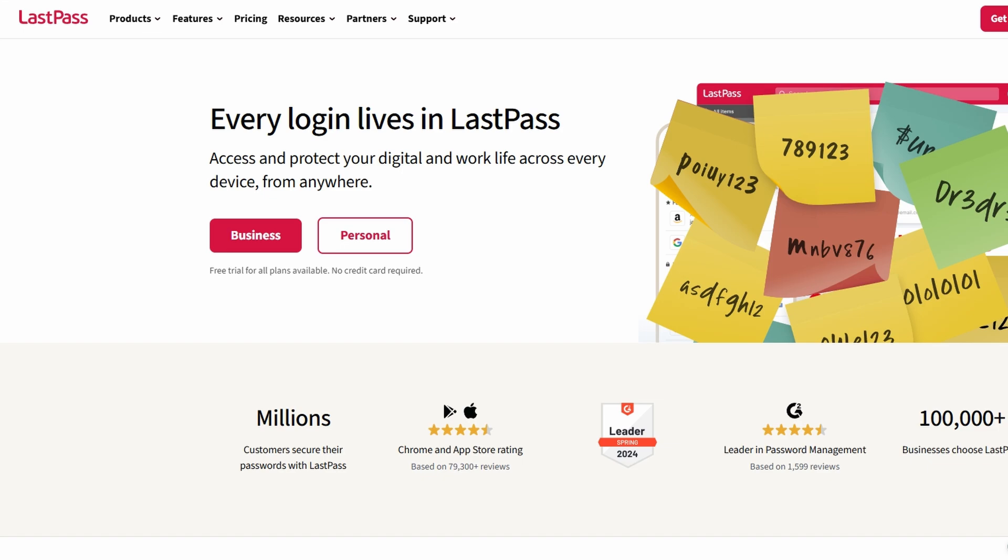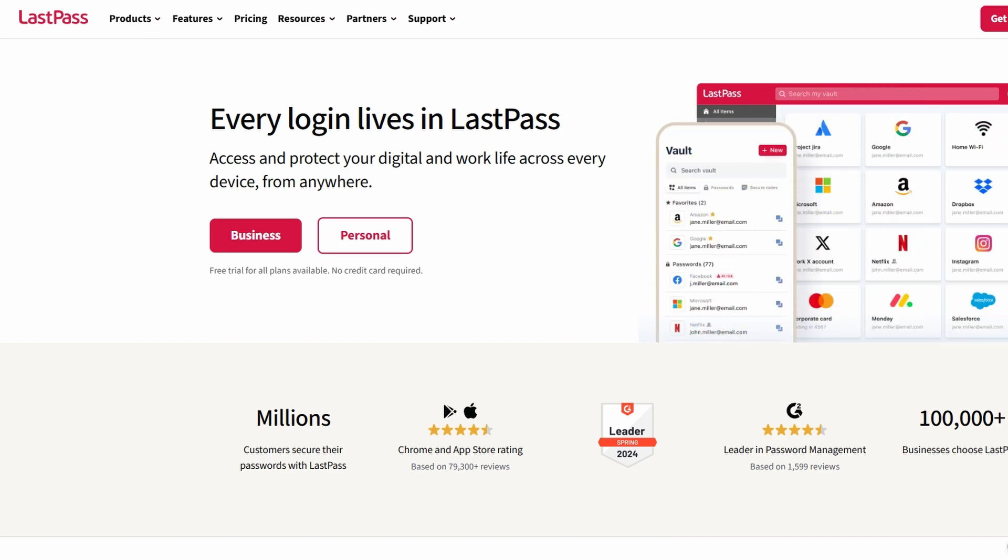If you've ever forgotten a password at the worst possible moment, or if you're constantly resetting logins, you're in the right place.